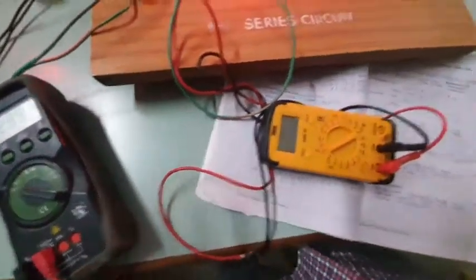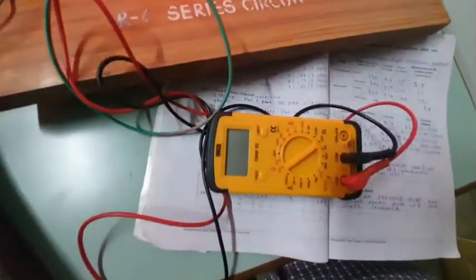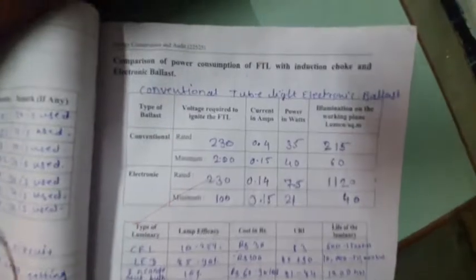These are three readings of different illuminaries. Now we will calculate their power consumption and I will share with you the detailed observation tables for this.